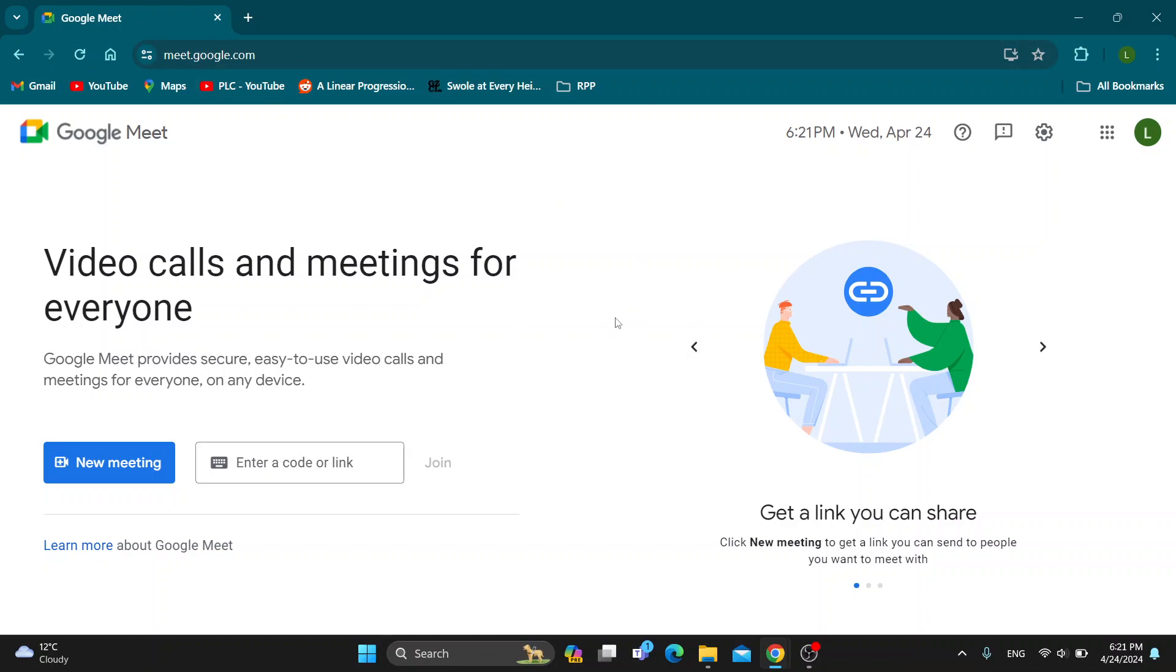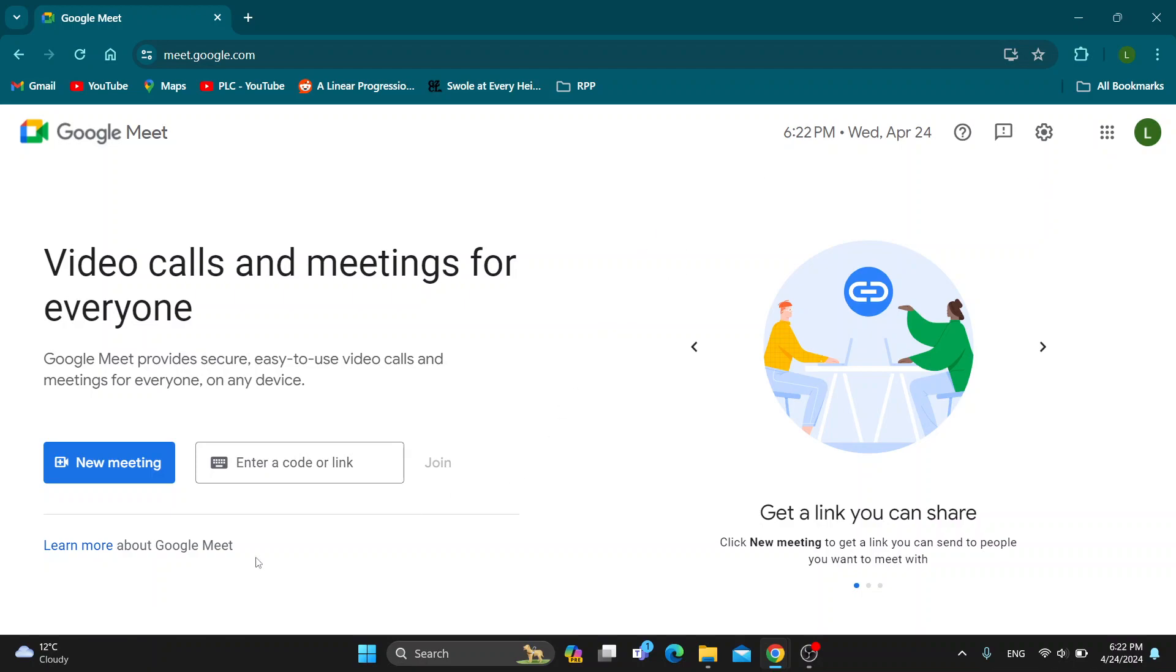After opening the website you'll be greeted by this main page which is the home page of Google Meet where you can log into your account. So go ahead and log into your account if you haven't already. After logging in we can get started by creating a new meeting or entering a code or link to join a different meeting.